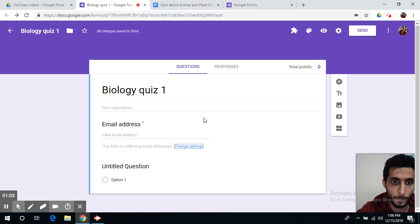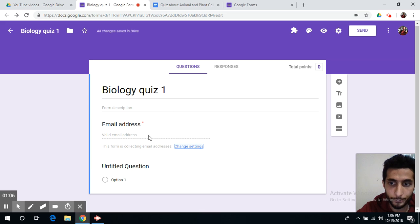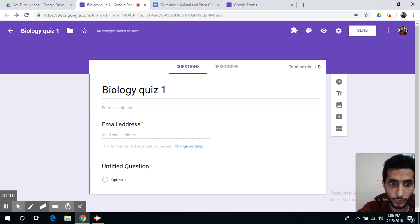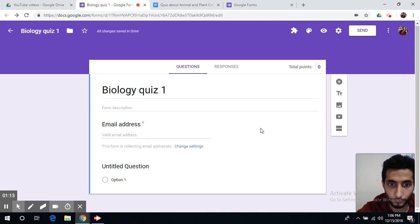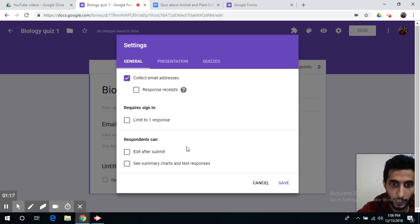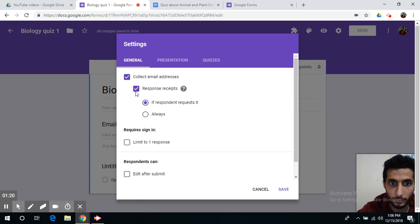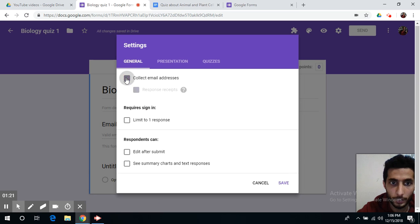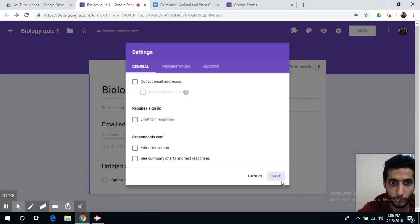Now first of all you can tell your students to write their email address. Because we need to collect responses for email addresses, if you want to change settings you can adjust response receipts or you can unclick this.